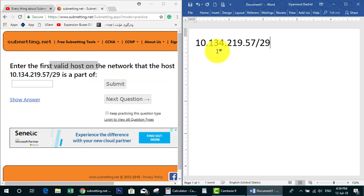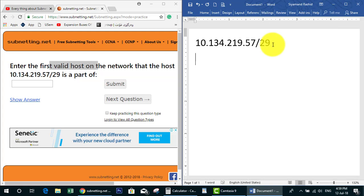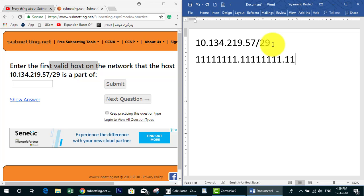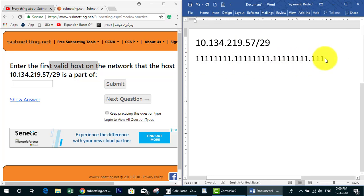The IP address has a slash 29. The first step is to change this /29 to a subnet mask. So we have to convert it — we write out the bits: one, two, three, four, five, six, seven, eight (that's 8), one through eight (that's 16), one through eight (that's 24), then one, two, three — let me make it smaller. So: 8, 8, 8 makes 24, then 25, 26, 27, 28, 29.